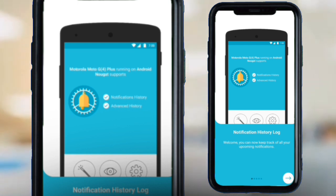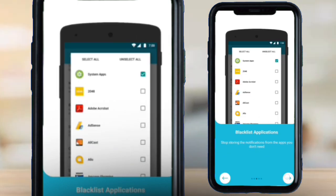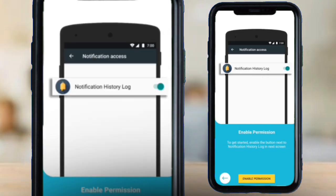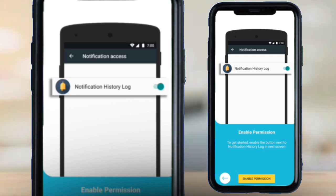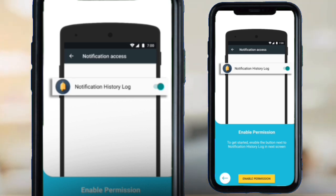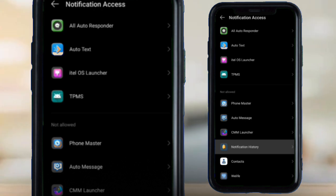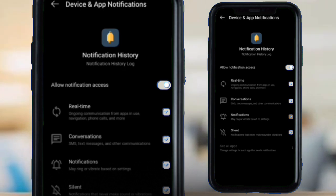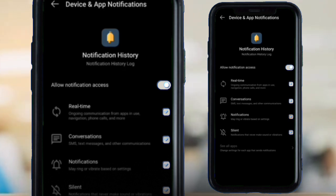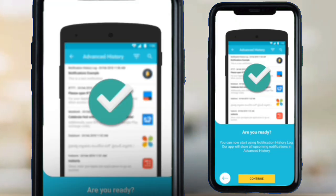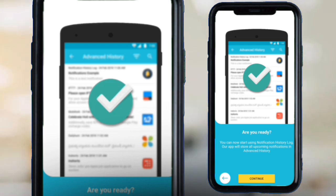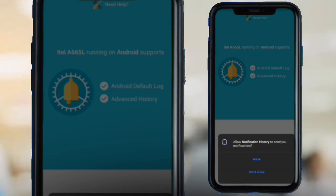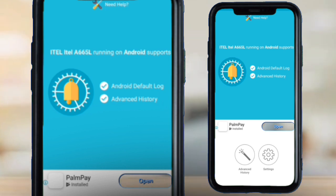I'm starting the app now. You need to enable permission for this app to have access to your notification history log, which is very important. Click the enable permission button and it will take you to your phone settings. Click on Notification Access, then allow — and then go back to the app and click Continue.